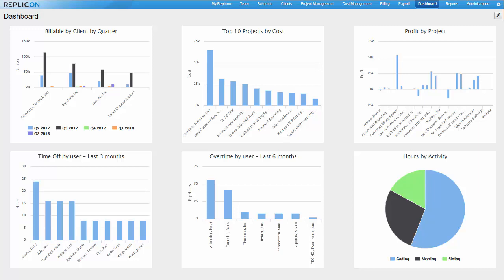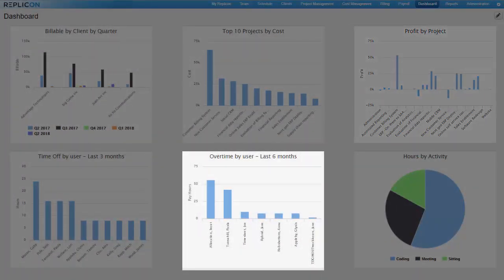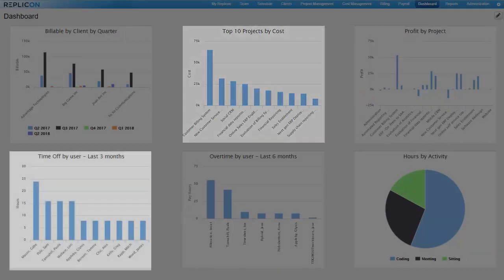For example, you could create charts that track profit for each project, overtime worked by users, project costs, or time off booked by each user.